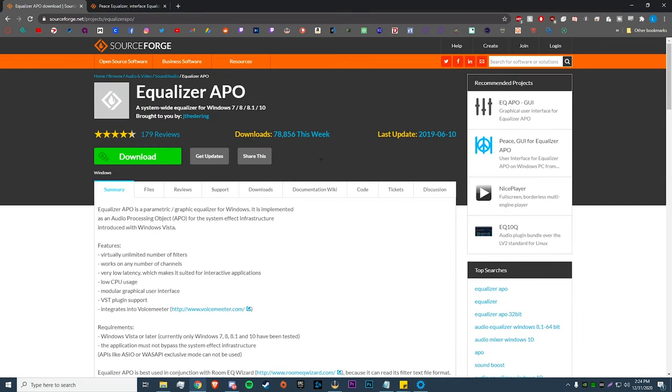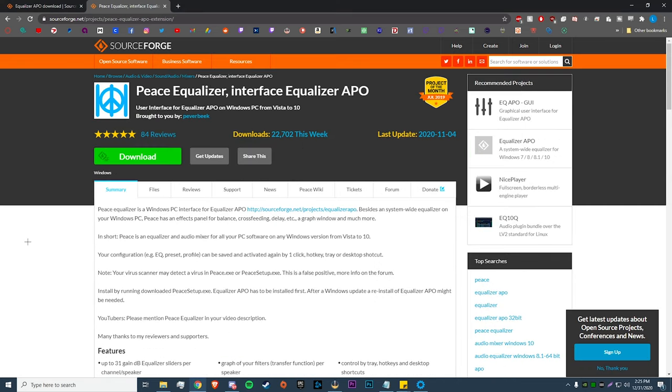Alright, so now that we're back, we're going to the next website and this is going to be the Peace GUI, which helps us change the settings in Equalizer APO much more simply. It just kind of simplifies everything, gives you a nice clear visual of all the settings.